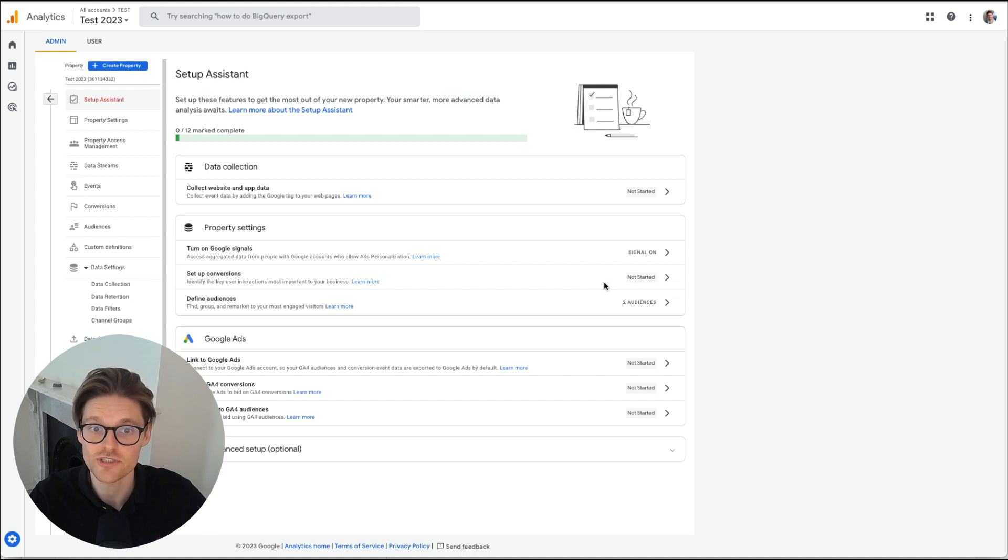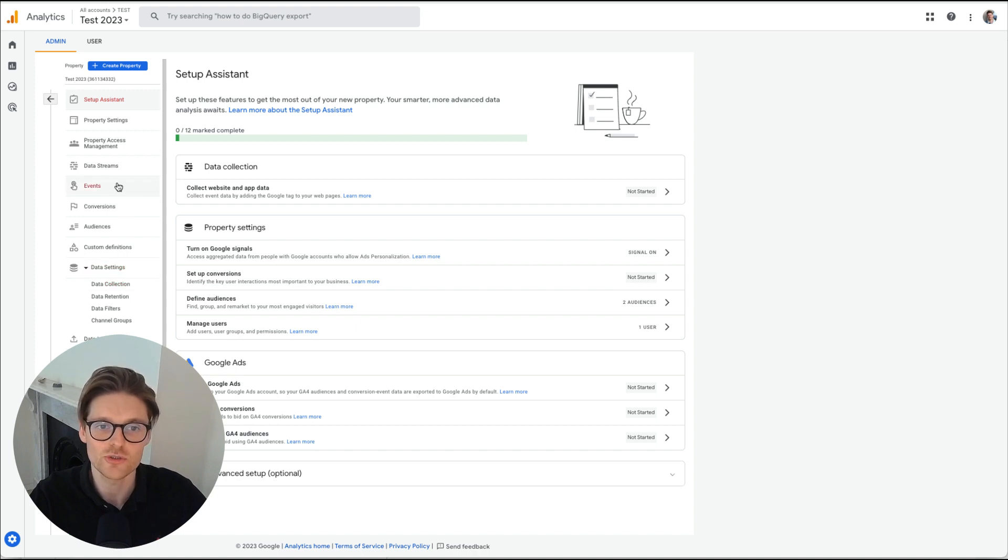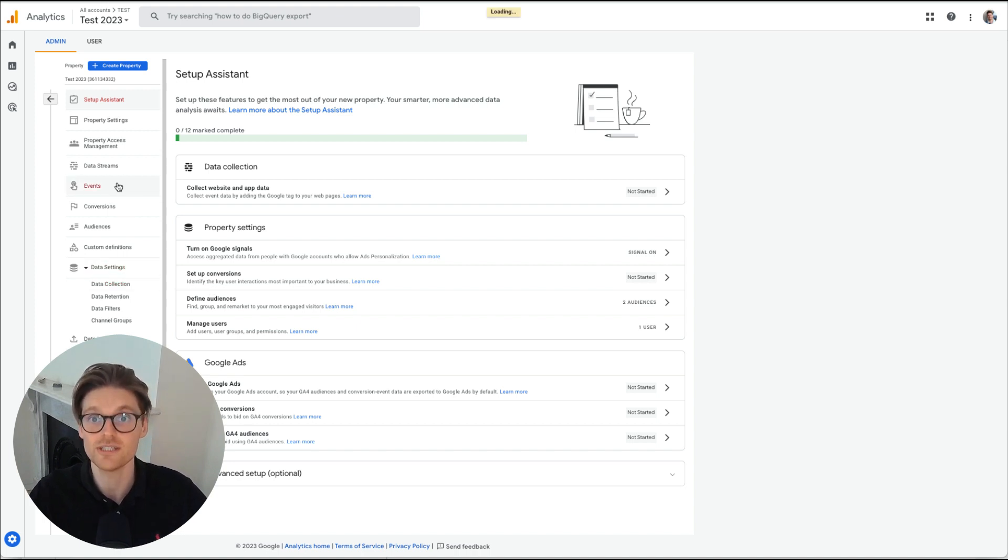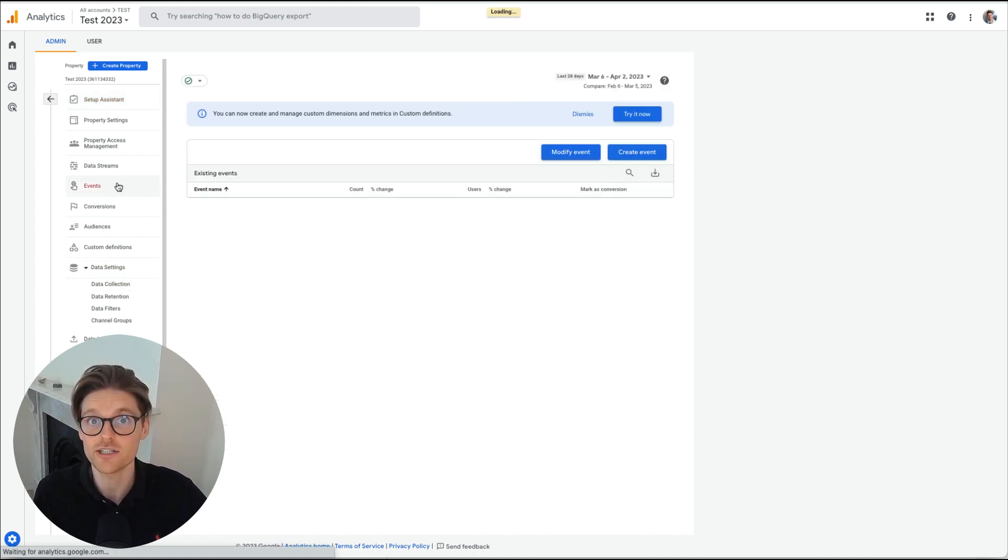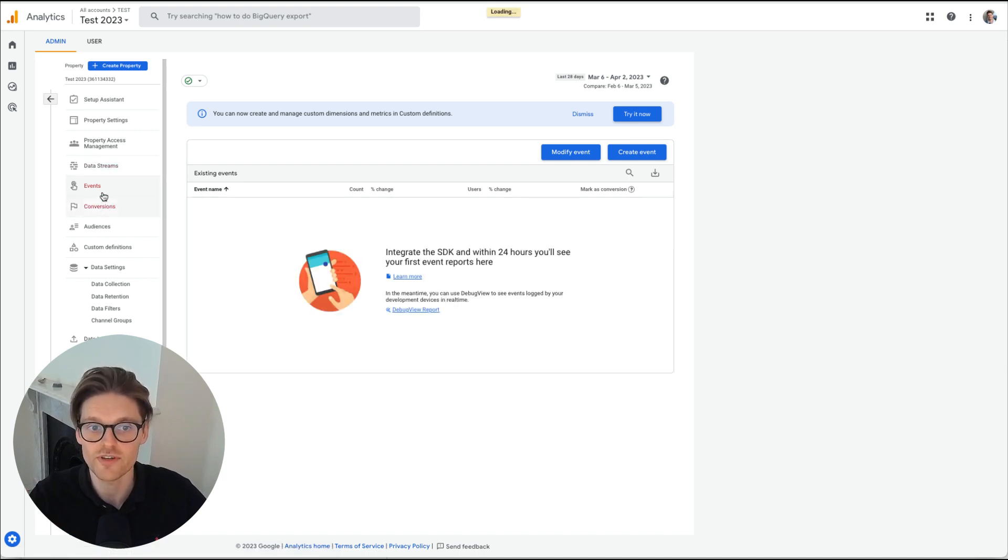So to set up conversions, that's actually based on events. So to set up events, you need to actually do this in Google tag manager or on your backend. You can only create conversions from events.